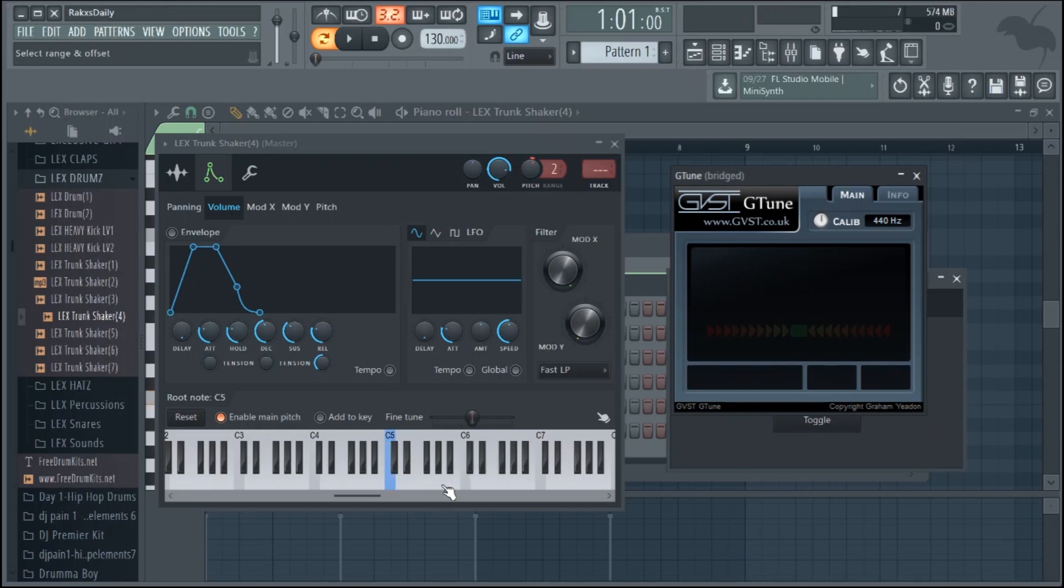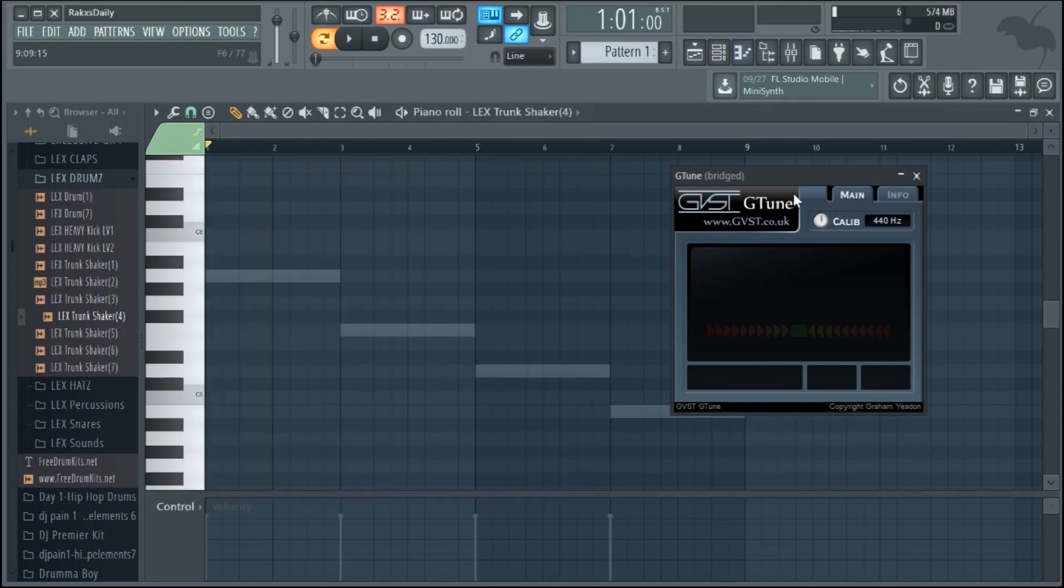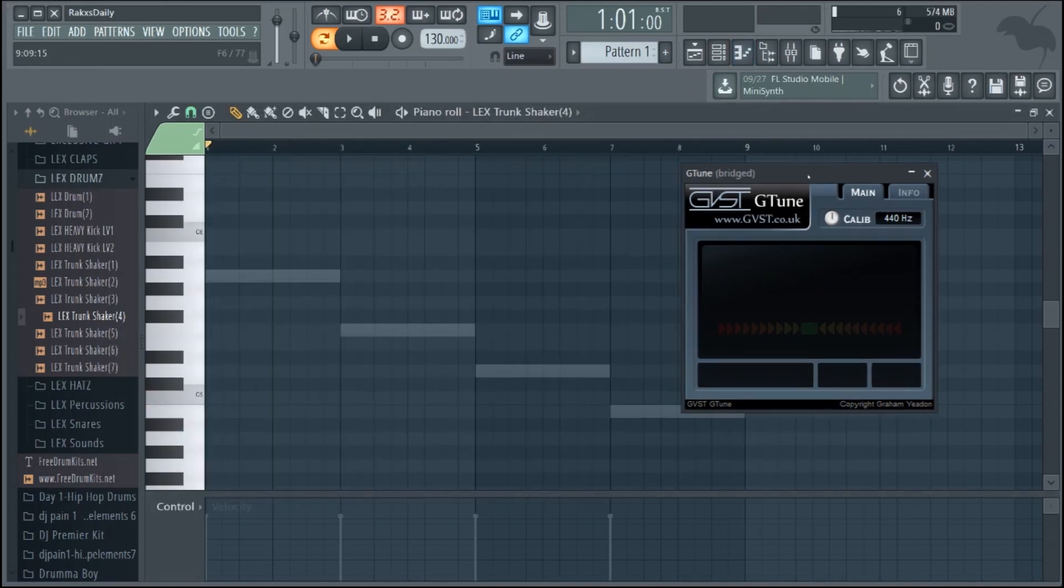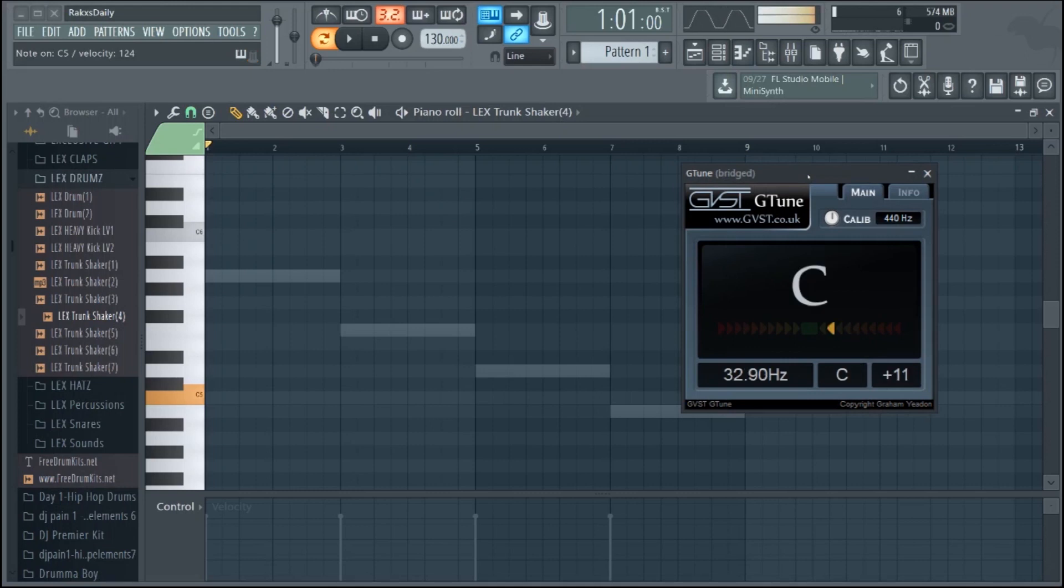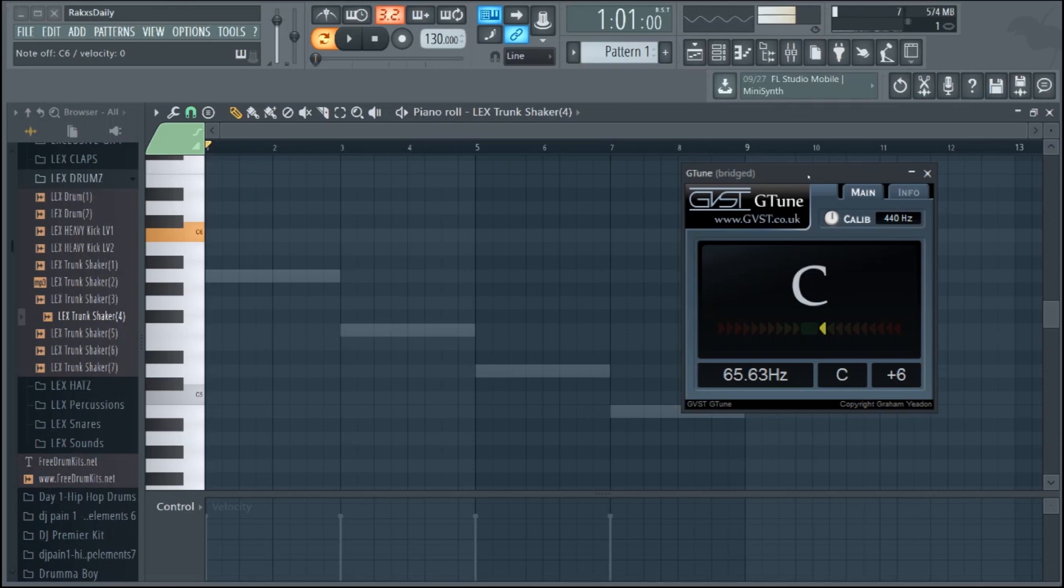So I'm going to go over to A, right click, my new root note is A. So if I go back to the piano roll and I hit C, it's C. It's really low, let's go up an octave. If I hit A, it's A.